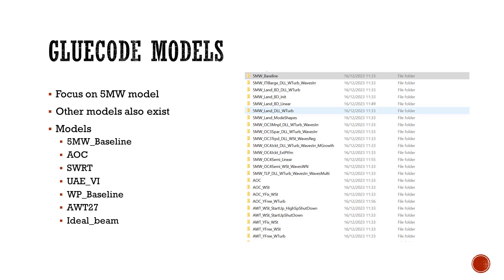There are several glue code models in the OpenFast system. Most times we focus on the 5 MW model, but there are other types. The 5 MW is the largest wind turbine system on the program, with a blade length of 63 meters. Other wind turbine systems are also available, such as the 5 MW baseline, the AOC, the SWRT, the UAEVI, the WP baseline, the AWT27, as well as the IDEO beam.